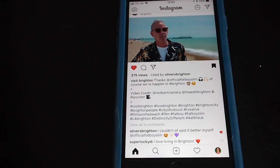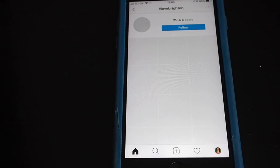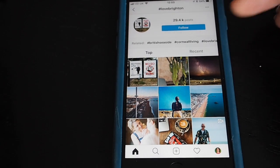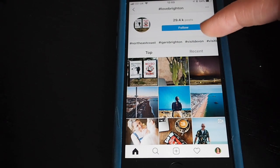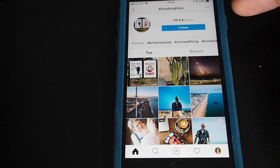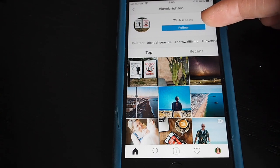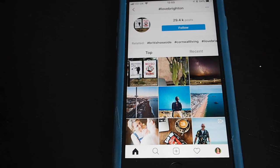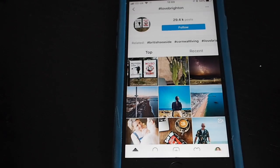Let's try the hashtag Love Brighton. When you tap on that you'll see all the content that's been hashtagged Love Brighton, and you'll also see related hashtags that you can scroll through there — Brighton Life, Visit Brighton, things like that. If you like the hashtag you can follow it, which means that popular posts on that hashtag will appear on your home feed amongst the regular photos from the accounts that you follow. Tap to follow it, or tap again to unfollow.